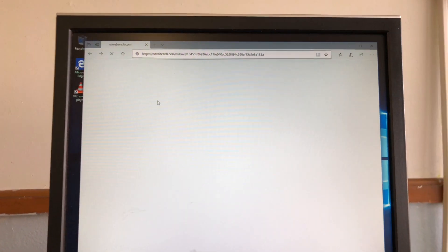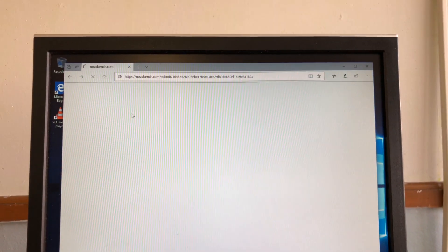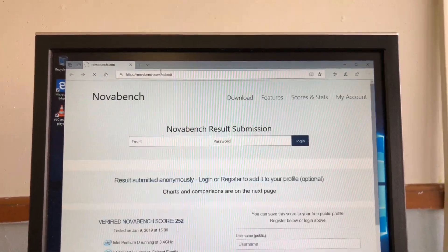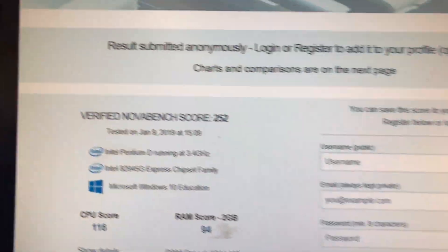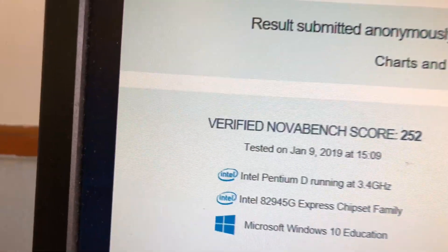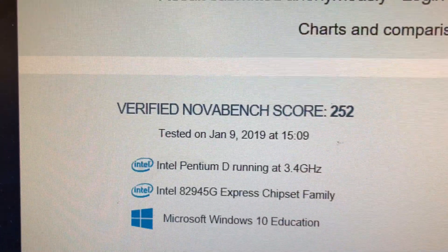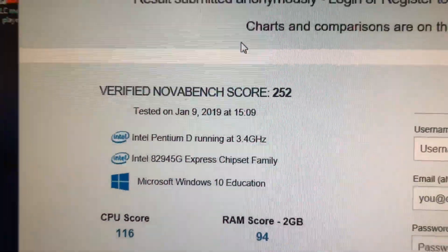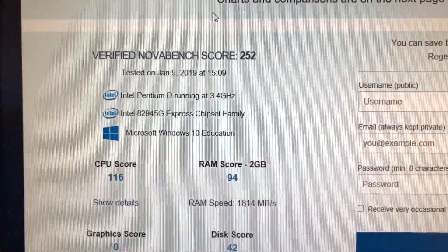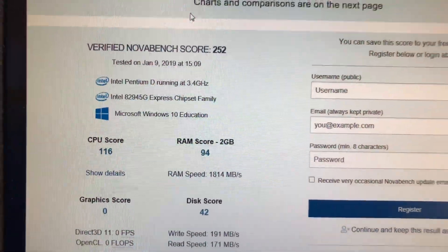As an example, I'm showing how quickly the screens respond and open up in the browser. Again, the bench score went up to 252.